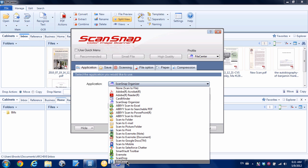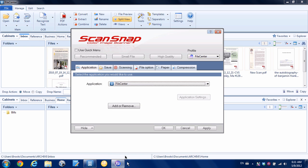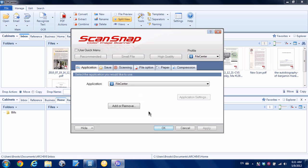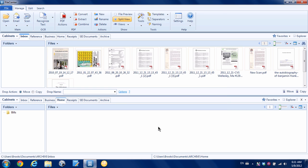The rest of the settings you can set to whatever you'd like basically. We're going to hit apply, and yes, we want to save the new settings, and we'll hit OK.